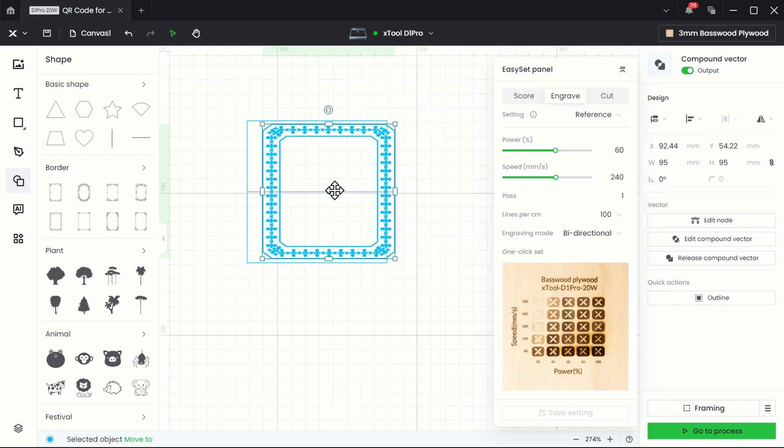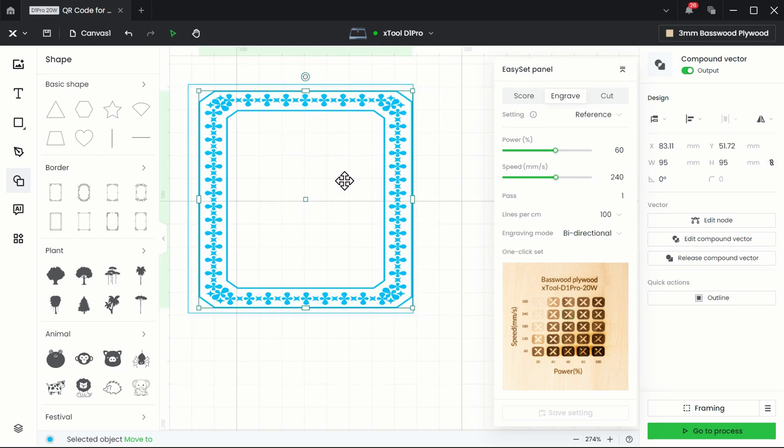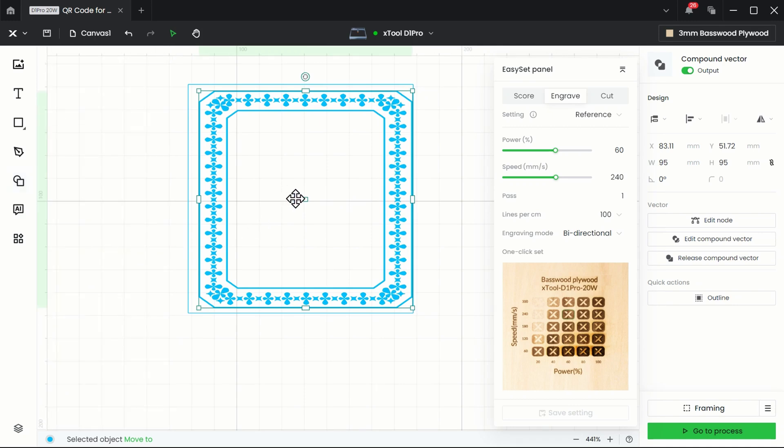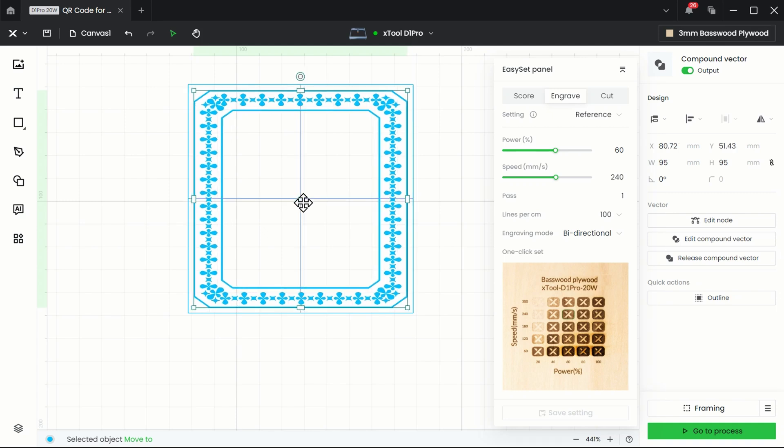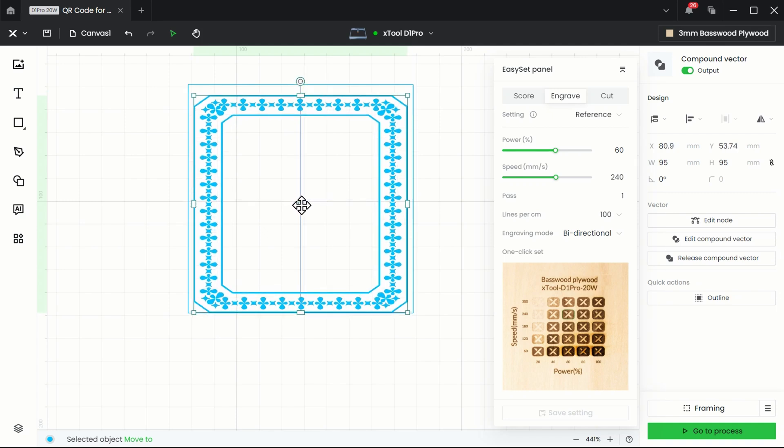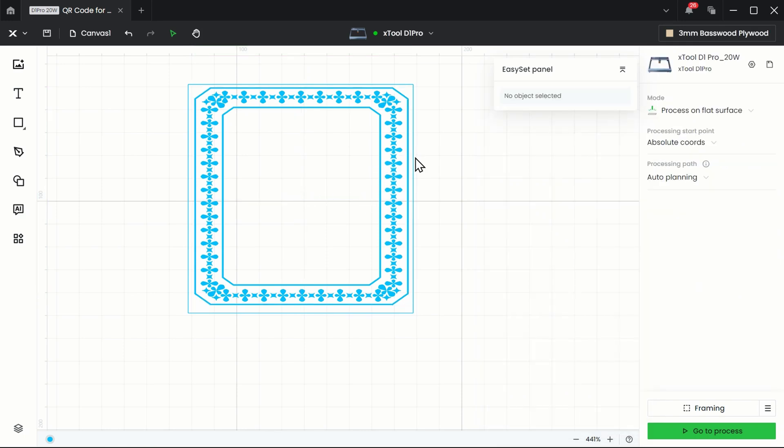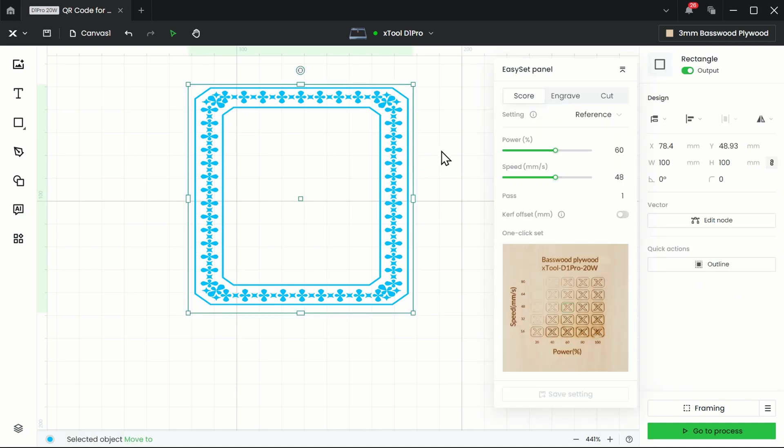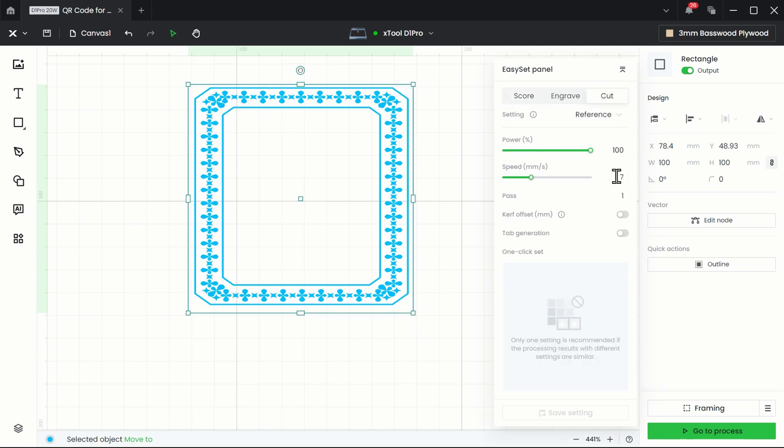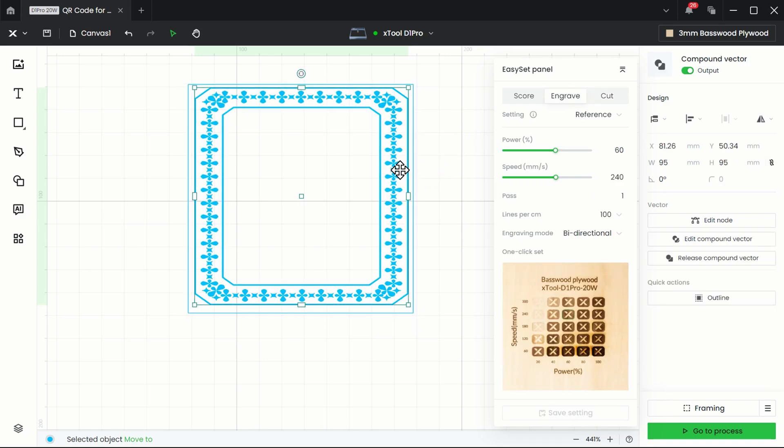I'm going to unlock the aspect ratio and make this 95 millimeters by 95 millimeters. When you see the blue line horizontal and vertical, that means that it's in the center. All right, so I'm going to set the square to 100 percent power. This is going to be a cut, seven millimeters per second, and I'm going to do two passes on that.